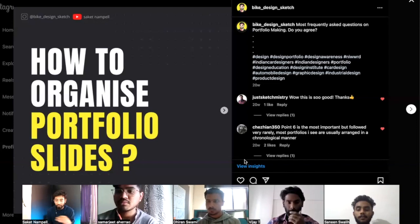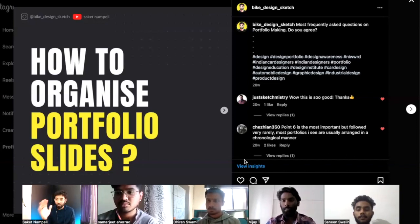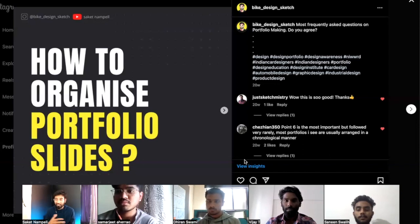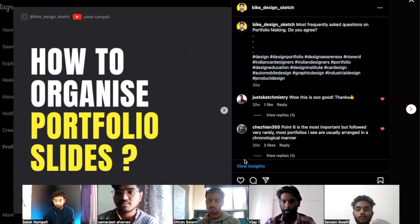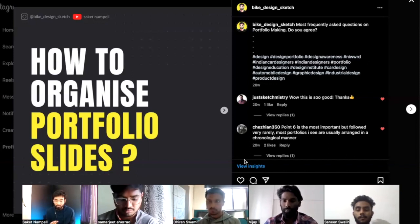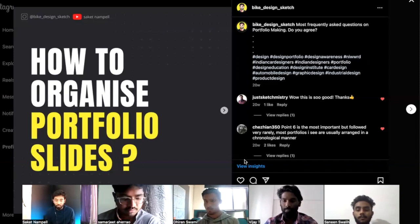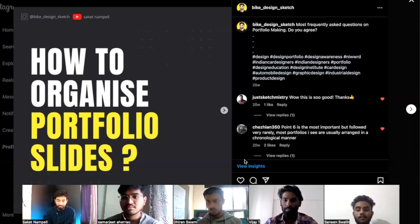Whatever happens, the introduction page and content page must be there. After that there is full freedom — however you want to promote yourself as a designer. Your introduction page can be very creative, very sketchy — that is up to you, whatever suits your style. But introduction page and content page must be there.